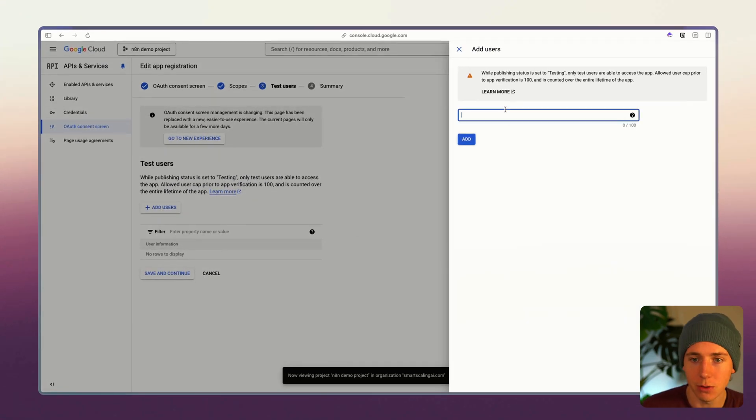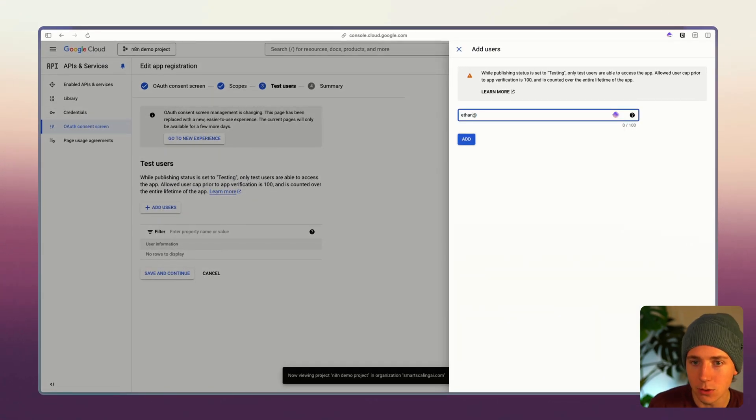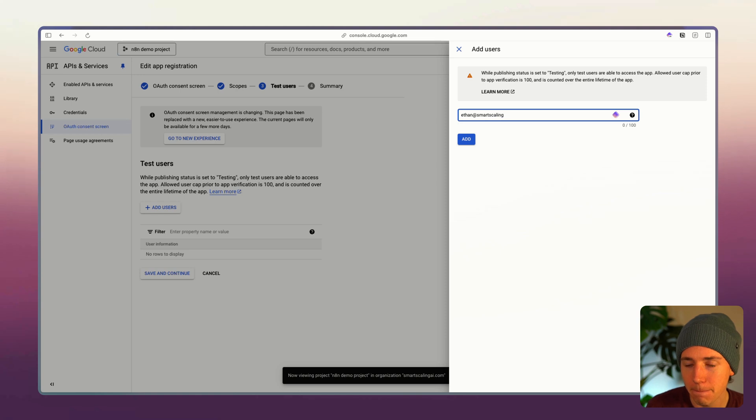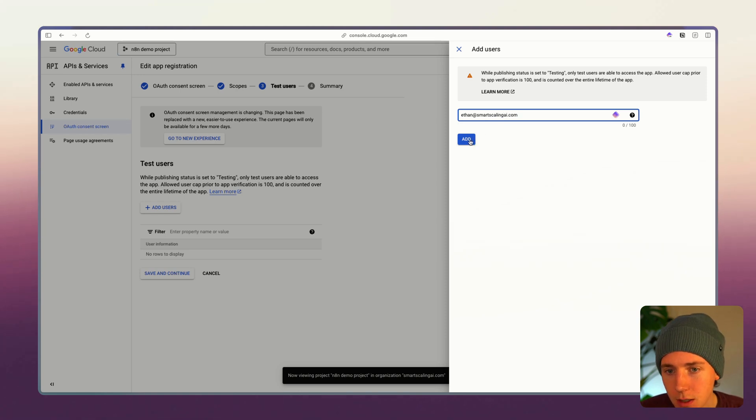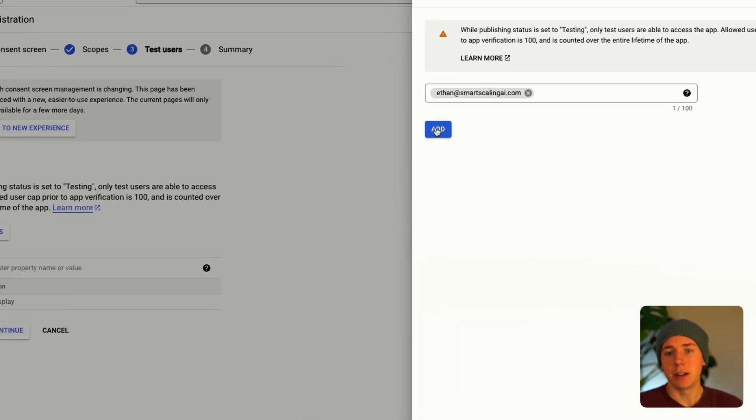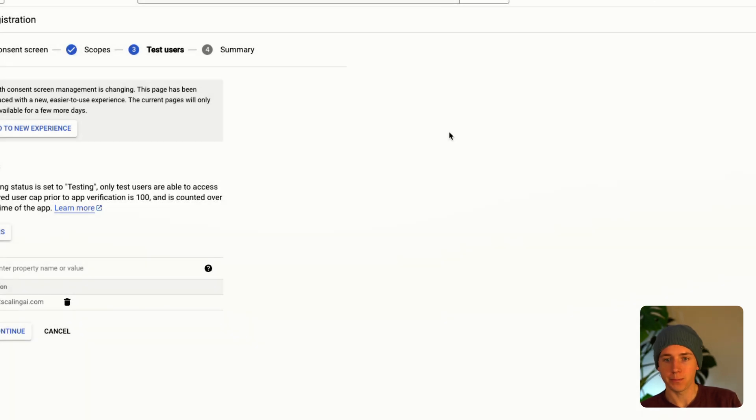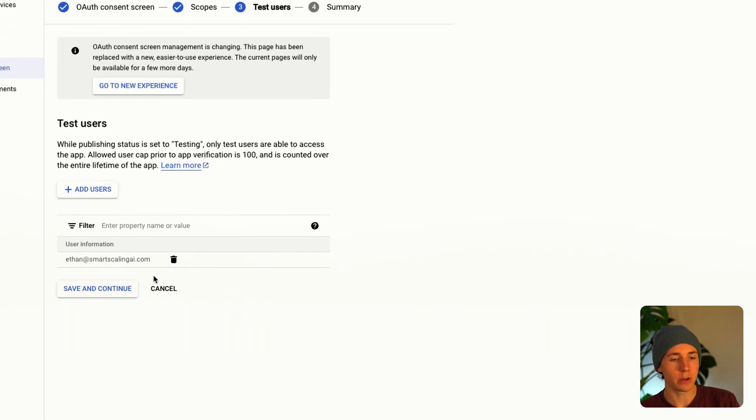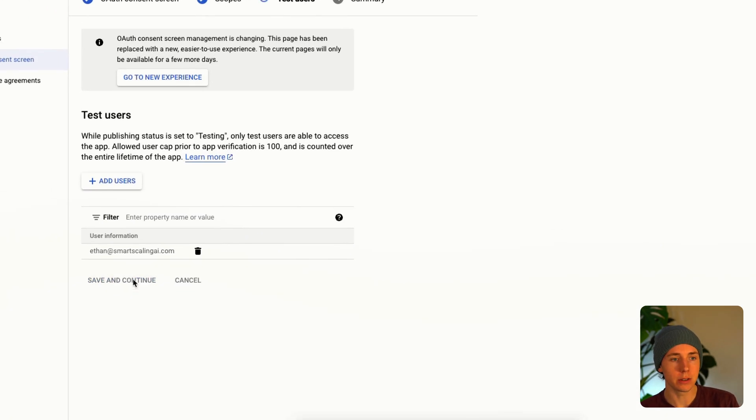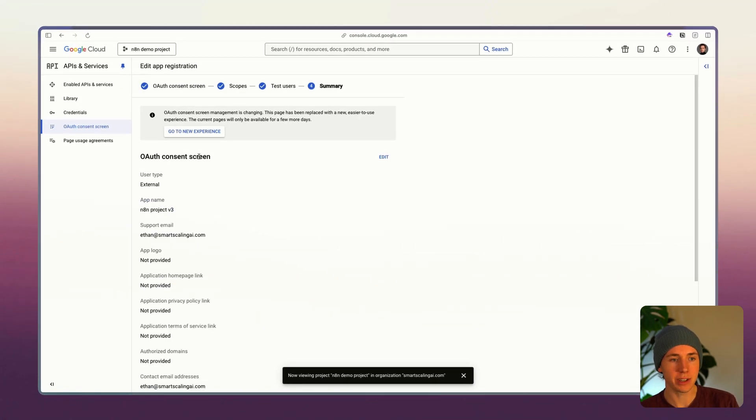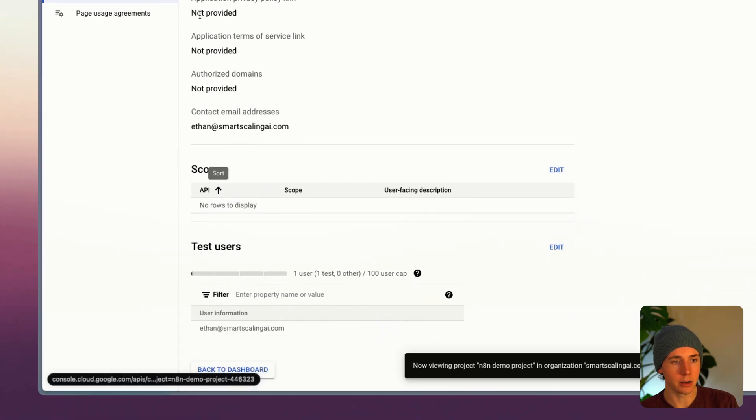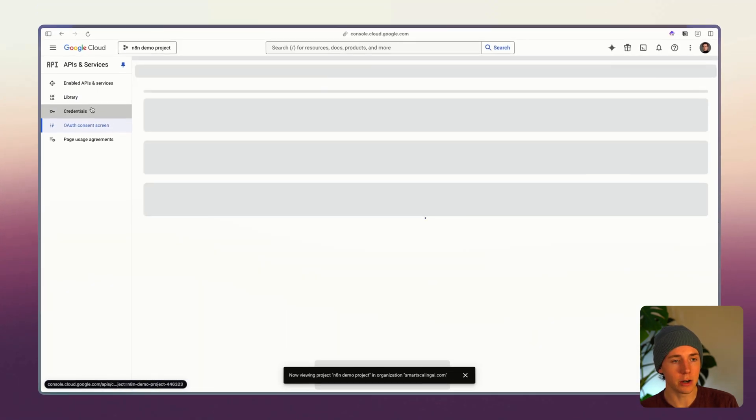We're gonna add in a user, whatever user that we want to access their Google account with. You have to own this obviously. Click save and continue and now we are done with that.